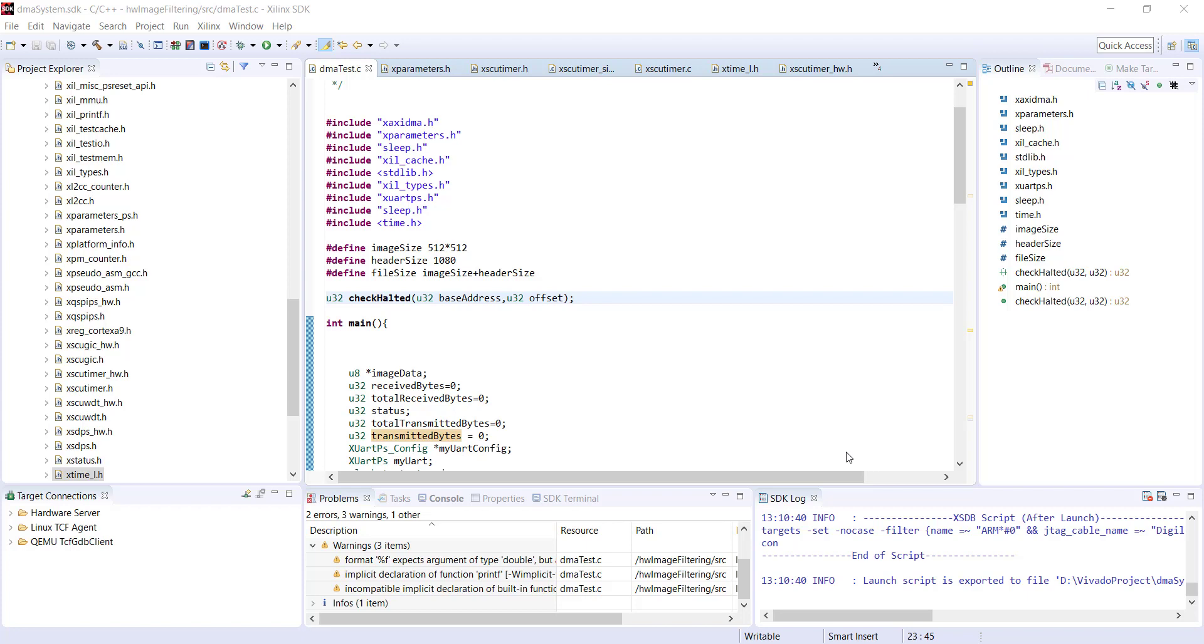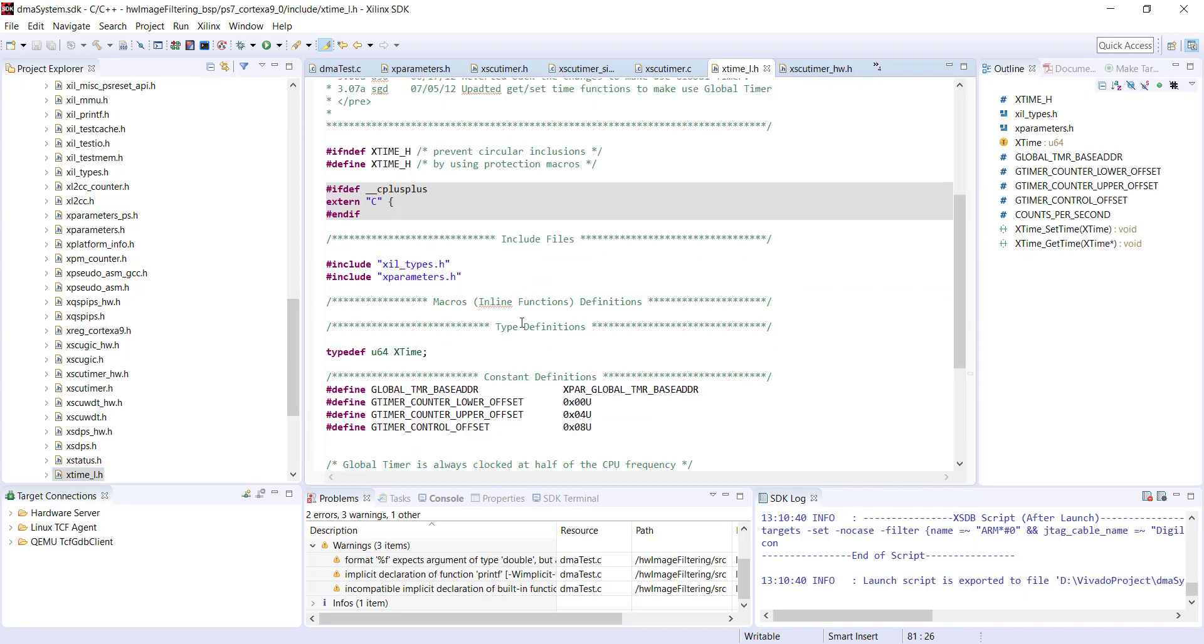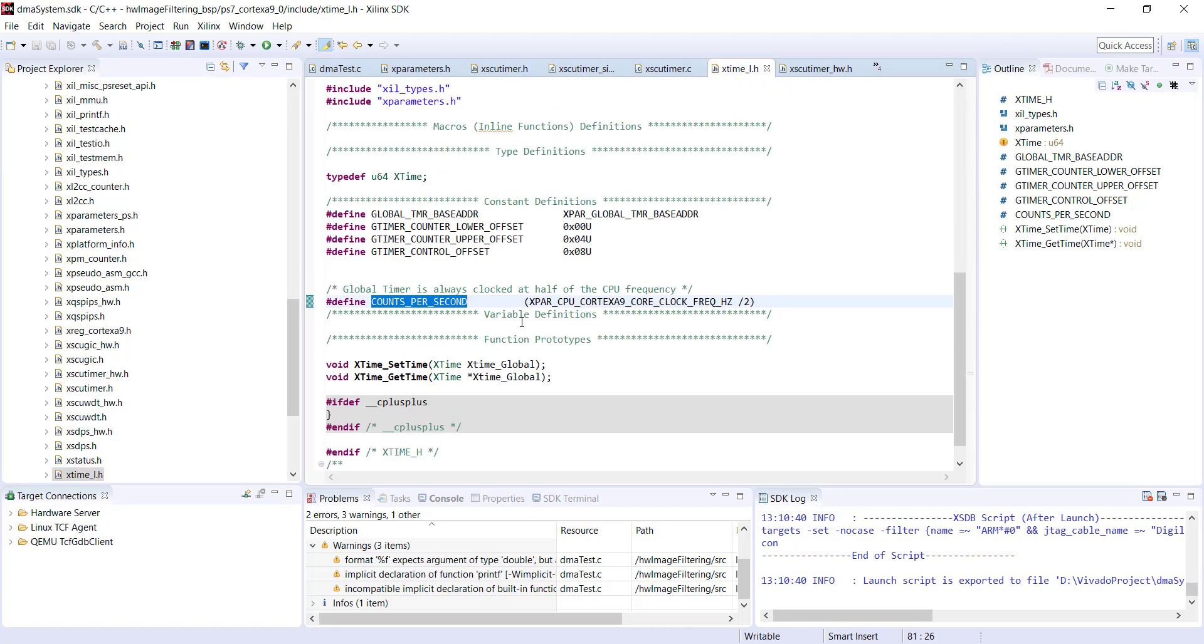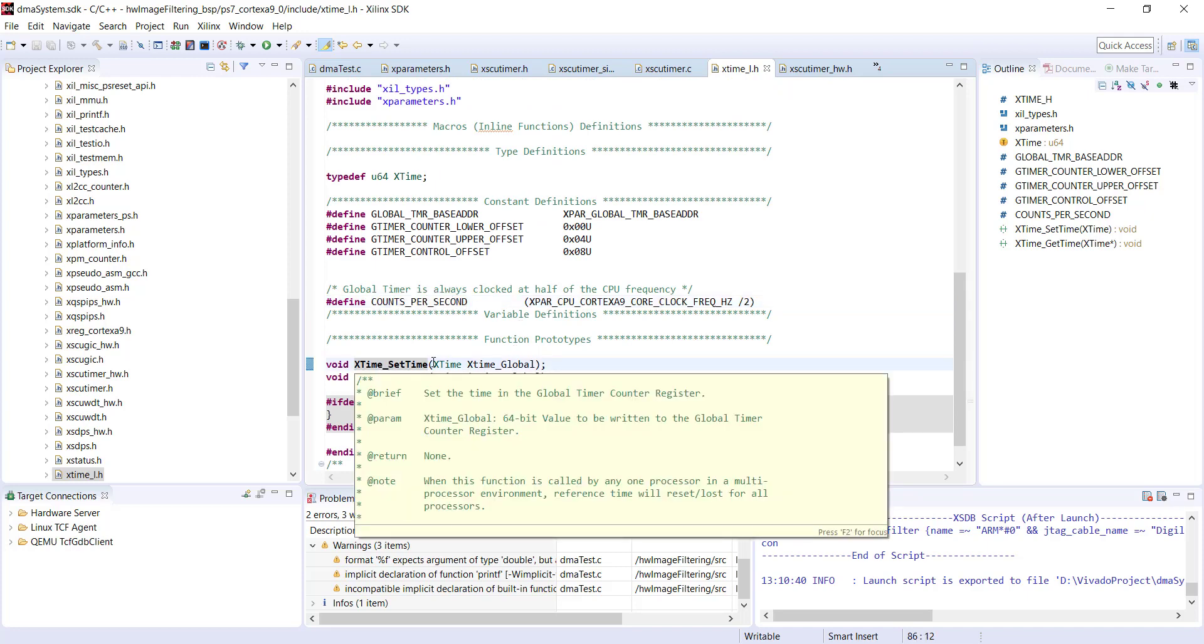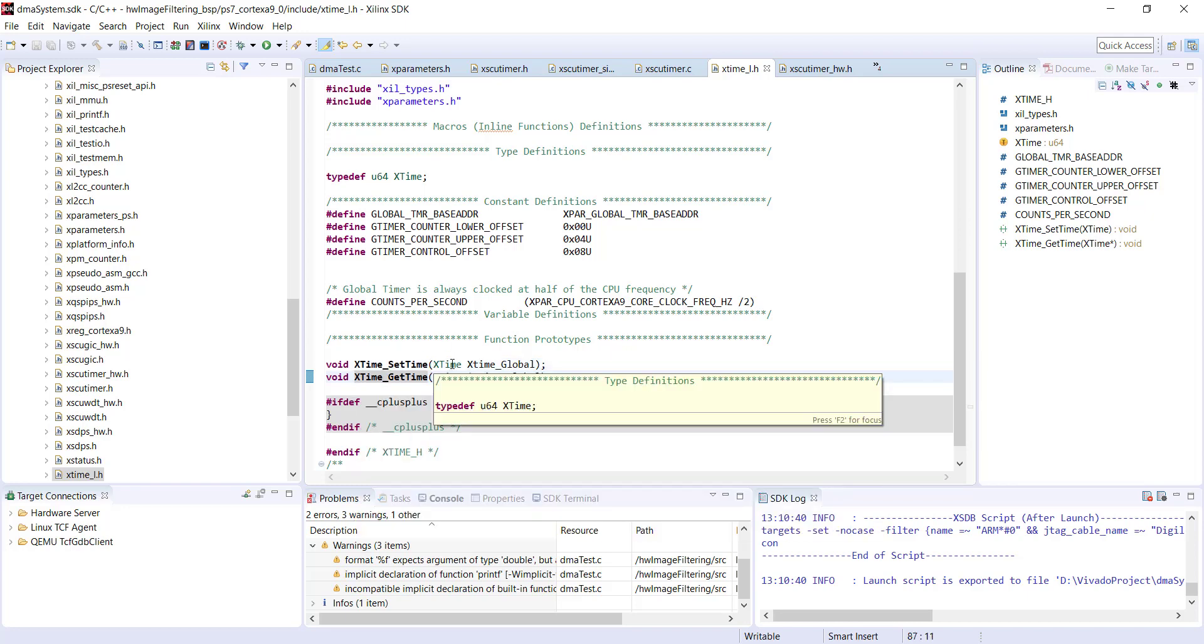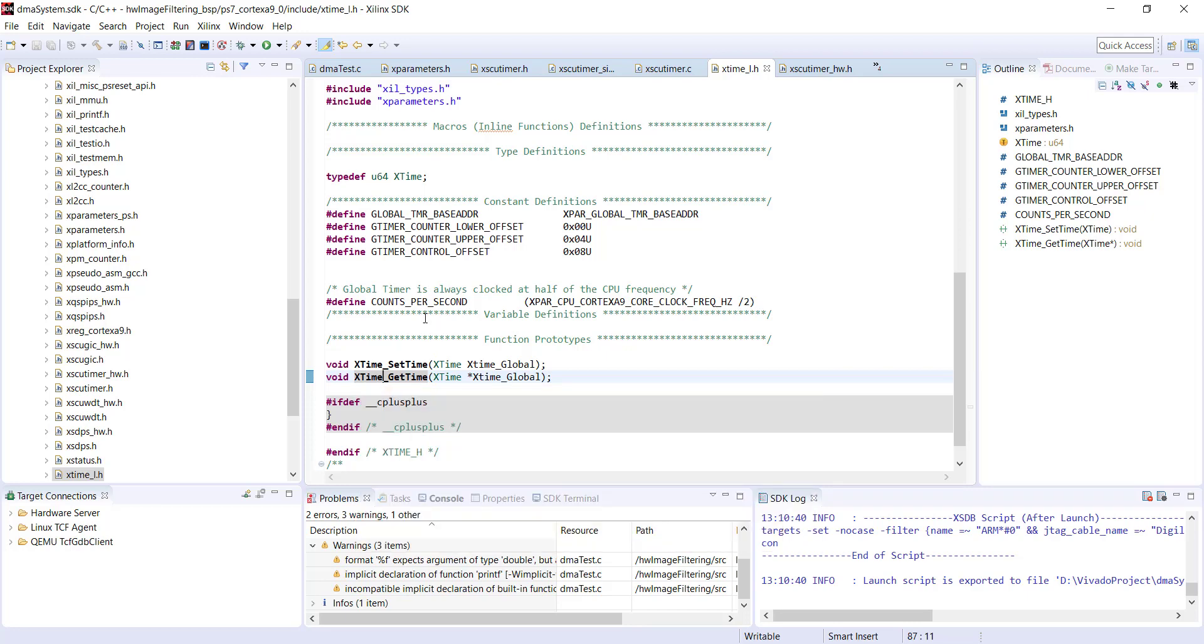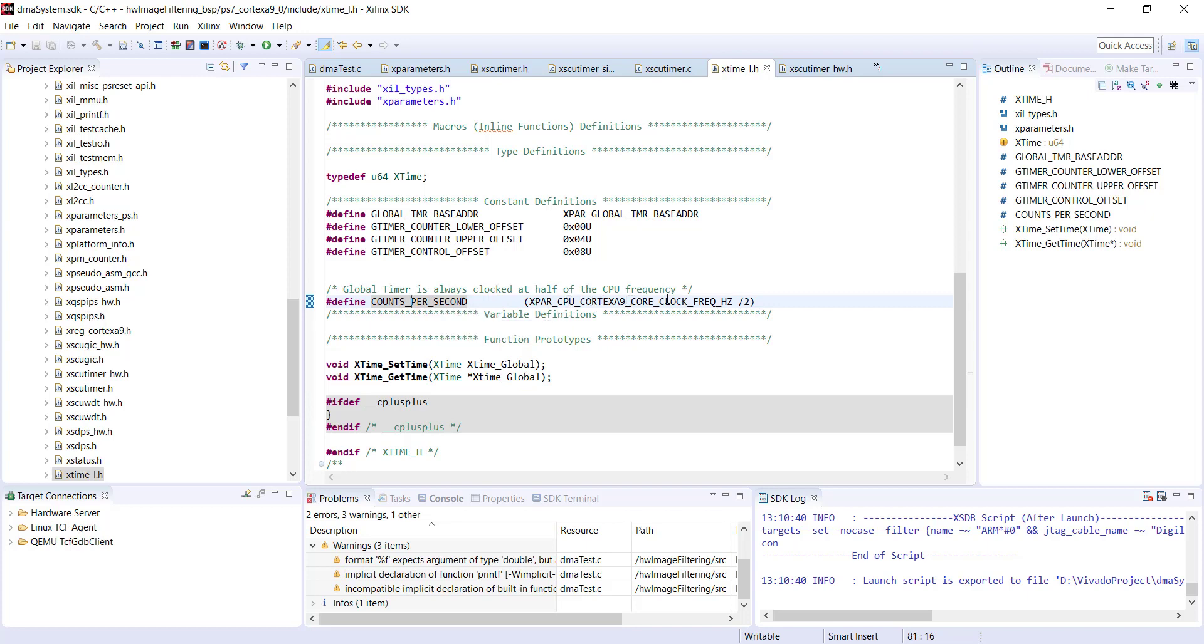To use the global timer, include the header file x_time_l.h. It's quite small with only two functions: one to set the timer value and one to get the current time. The get time function is enough for us. Our previous high-level clock function is supposed to use this low-level function to get the current value from the global timer, though I don't know why it's not happening. You can see a constant counts_per_second declared as CPU clock frequency divided by two, so this timer runs at half the processor frequency.